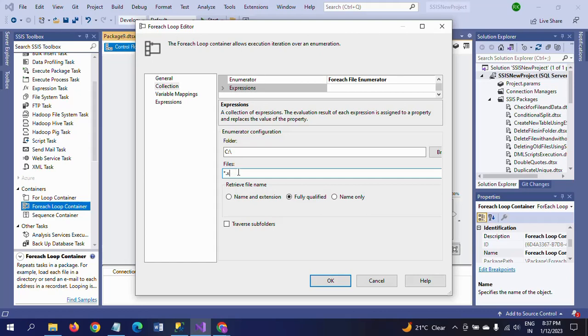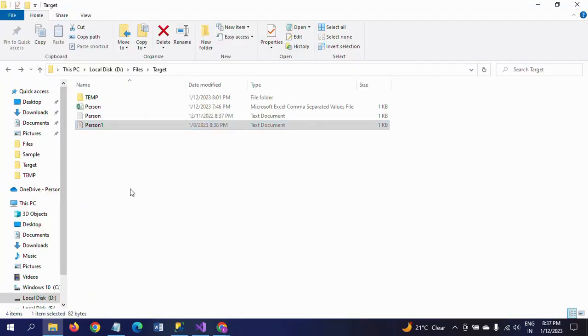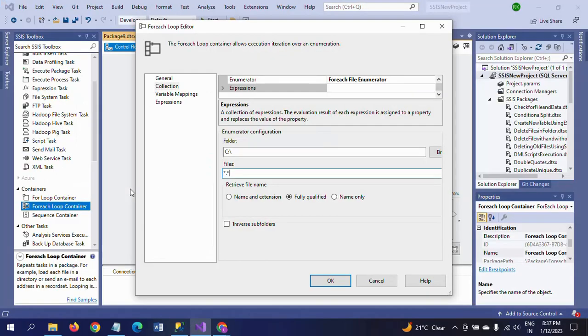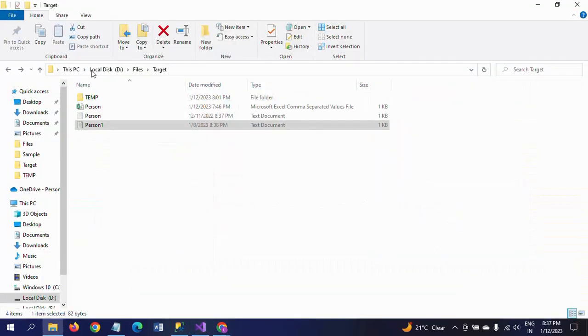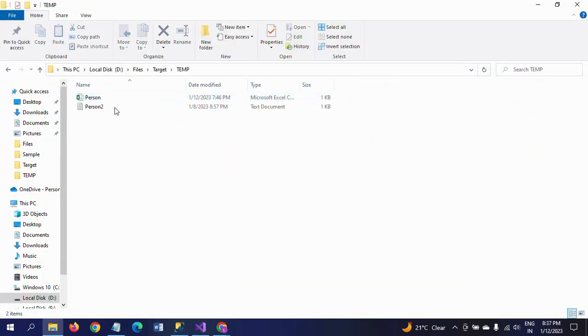In this case, it is very clear the path is showing CSV and text files. So I am taking star dot star. I am using this. I am checking this checkbox.